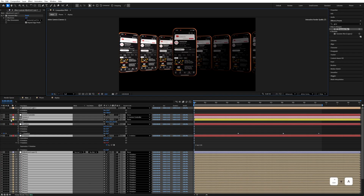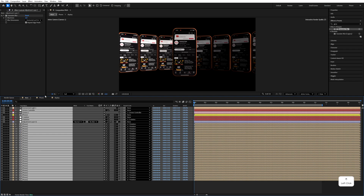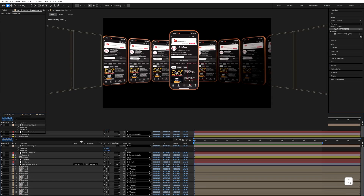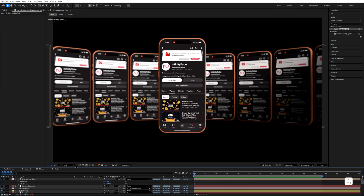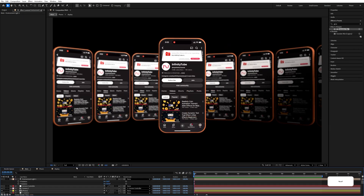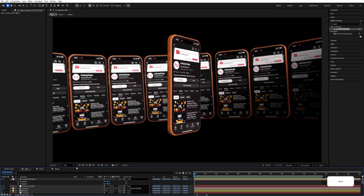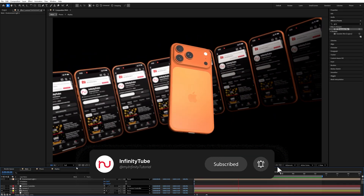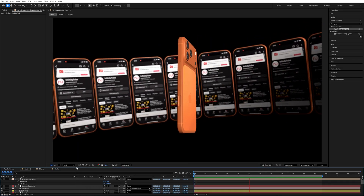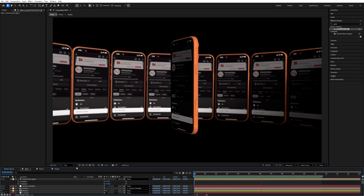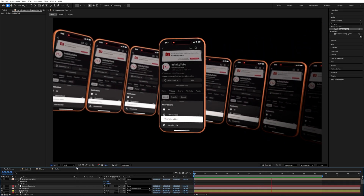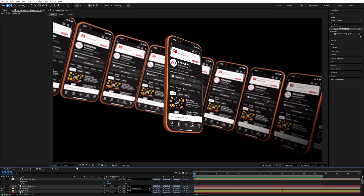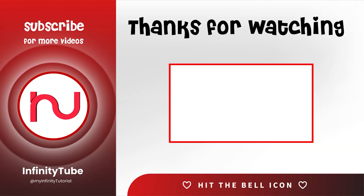The animation is complete! I hope you like this tutorial. If you do, hit the thumbs up and don't forget to subscribe. You can download all the files from the description. See you in the next video — take care and bye bye!